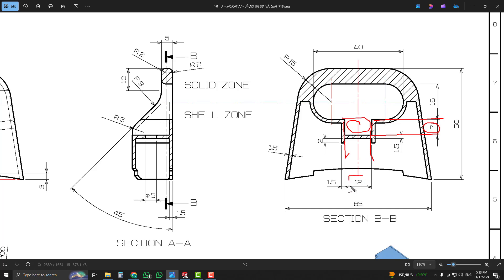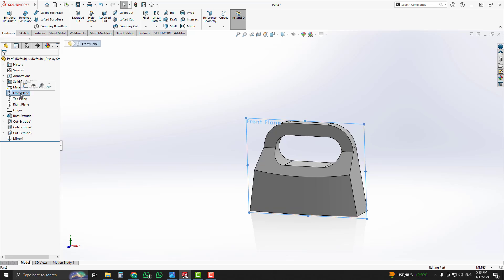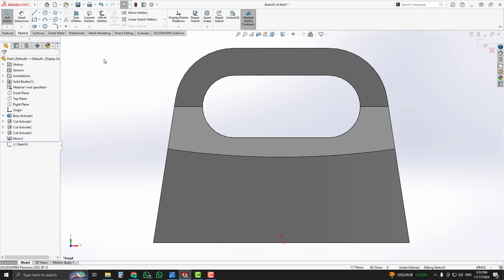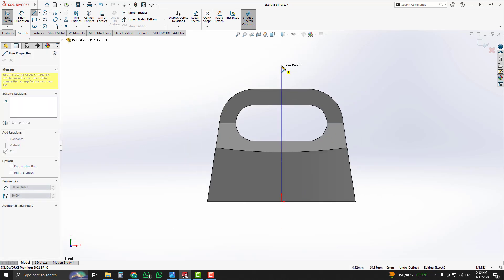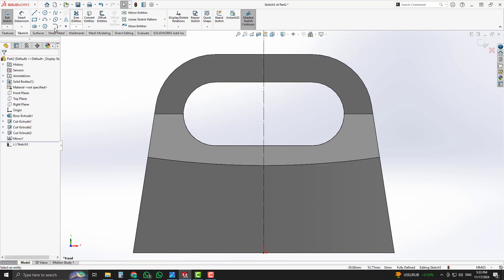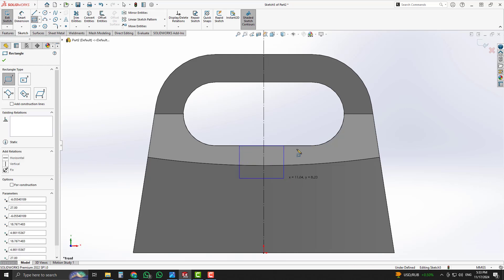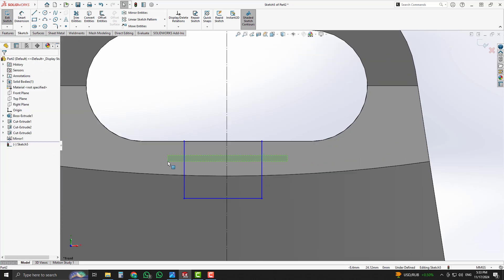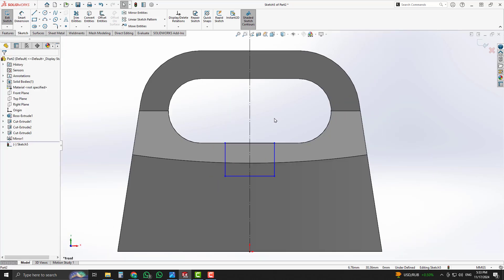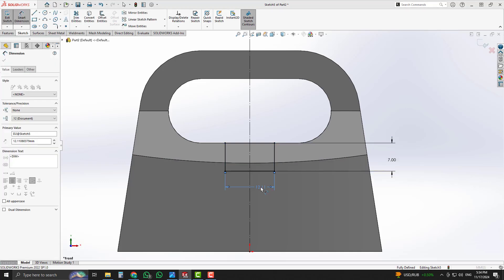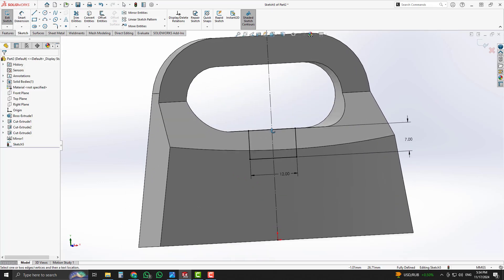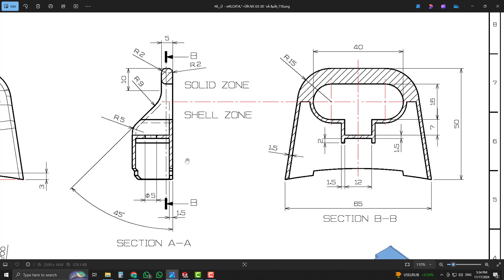Now we will generate that cut. Start sketching on the front plane in SolidWorks. Place a center line, then choose a rectangle and place it symmetrically about the center line using the Ctrl key. Place dimensions using Smart Dimension — 7 millimeters and 12 millimeters. In that view, the cut is 1.5 millimeters offset from that surface.